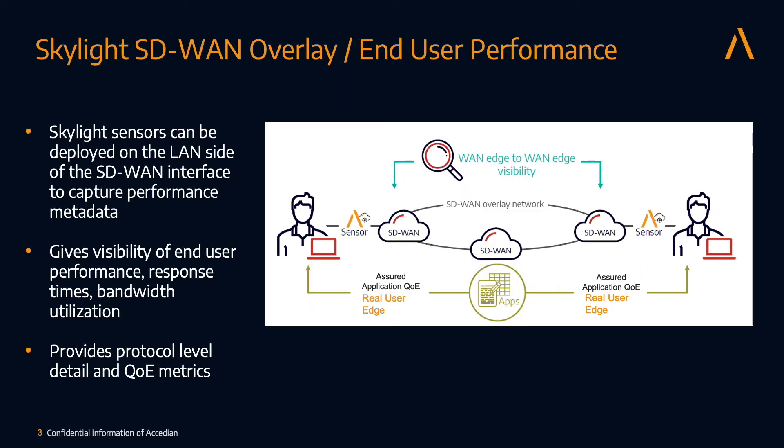For SD-WAN use cases, there are two major pieces of Skylight. First is looking at the LAN side. This gives you end-to-end visibility for users and their applications, allowing to understand how the users are experiencing the SD-WAN network.